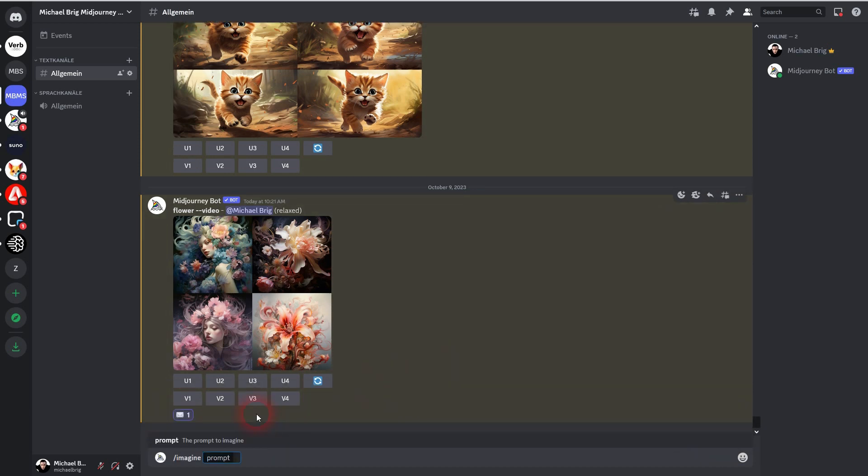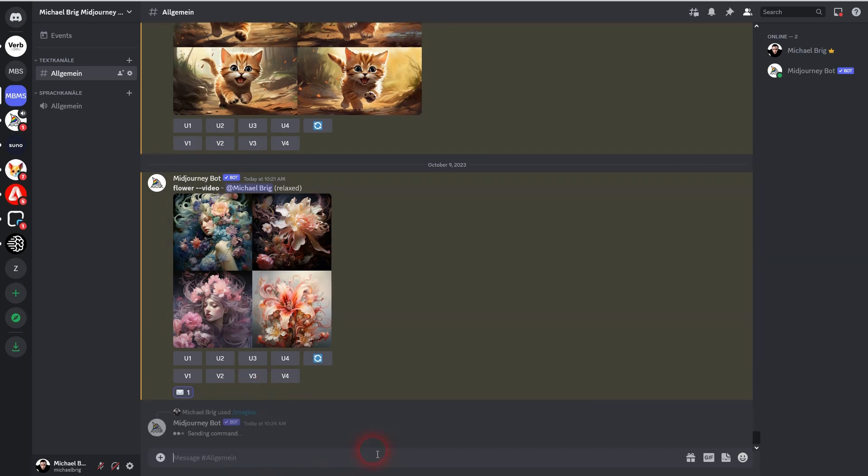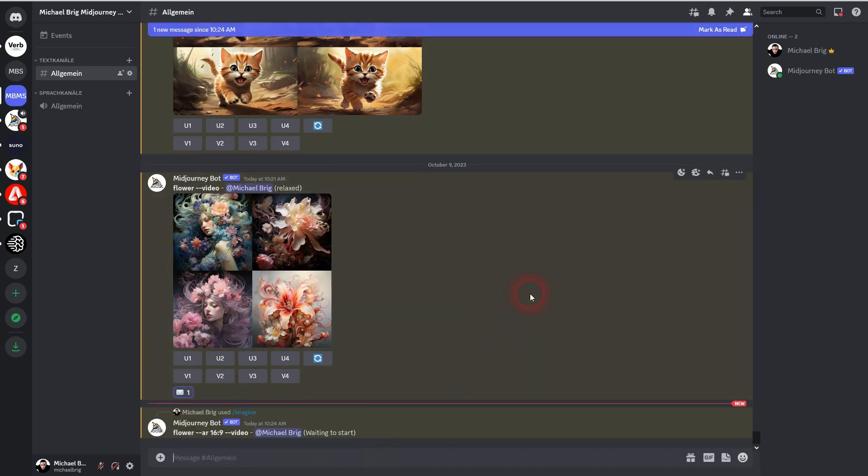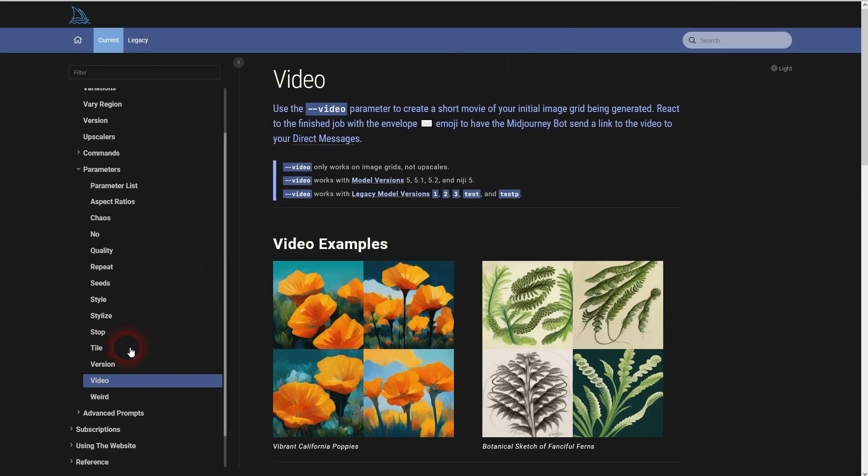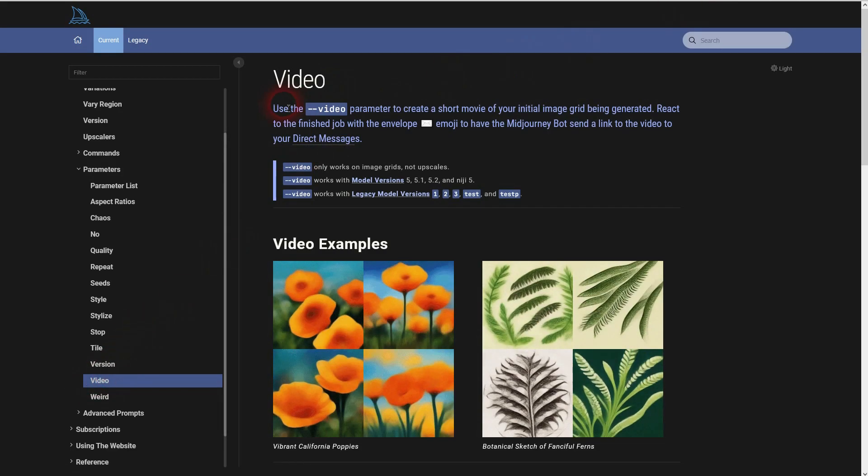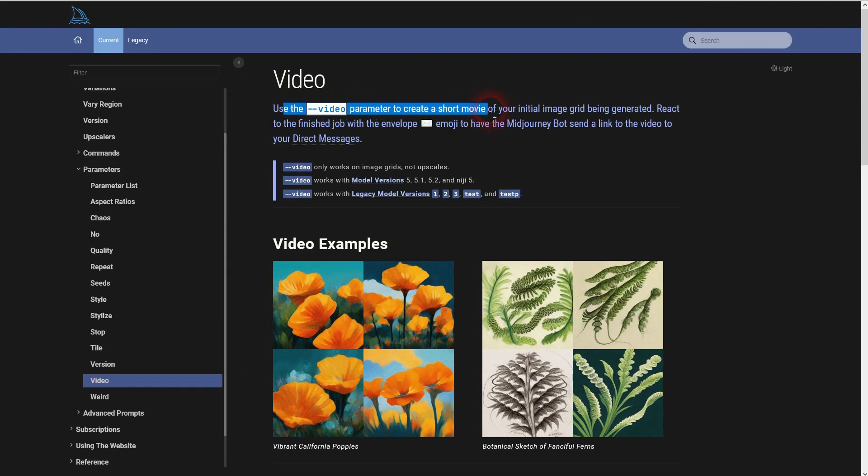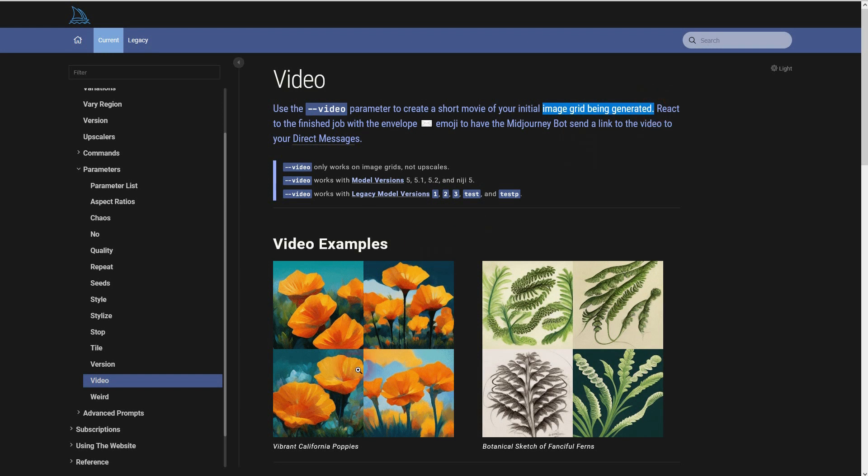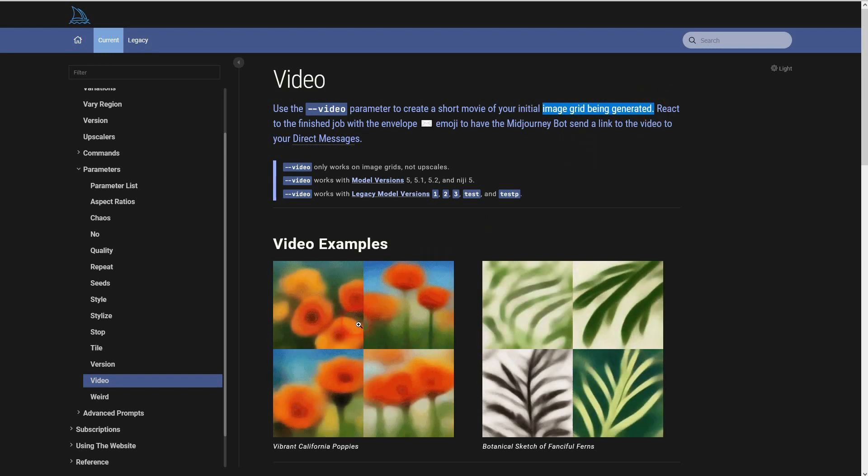And then --video. This parameter ensures that the video of the image generation is stored. Here you can see the parameter in the official documentation. Keep in mind it only works on the image grid, so not on the upscales.